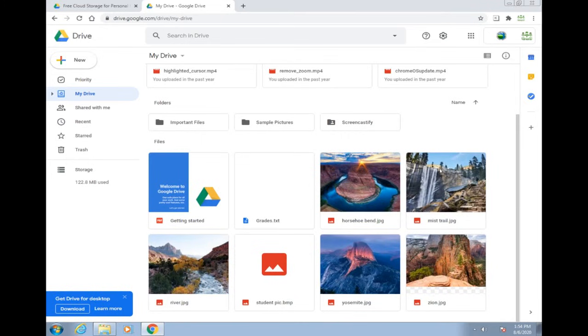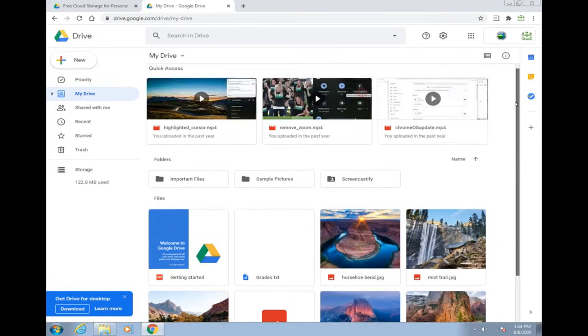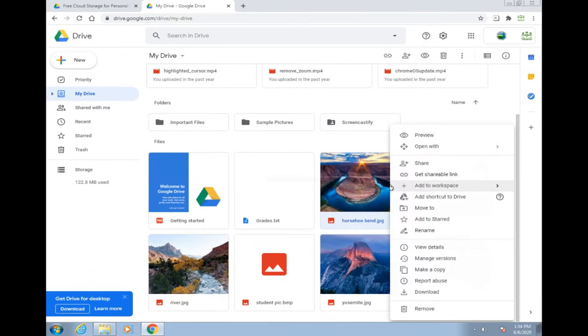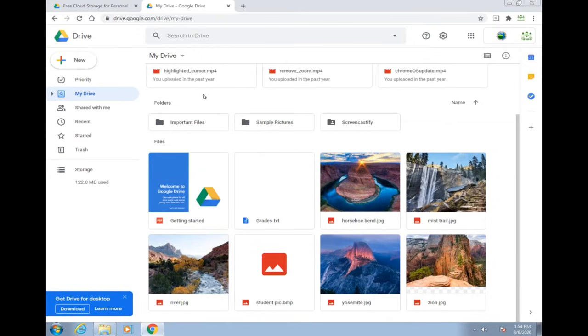Now once these are in Google Drive, they're available to you anywhere. What you can do is right-click on a file. You can share it with somebody, download if you want to use it, download it onto your new computer.